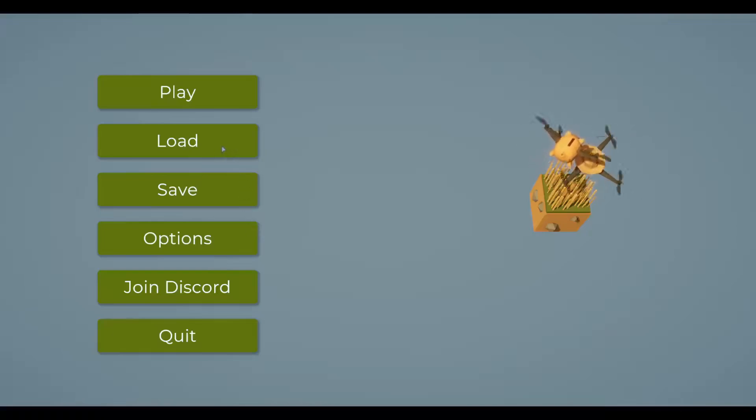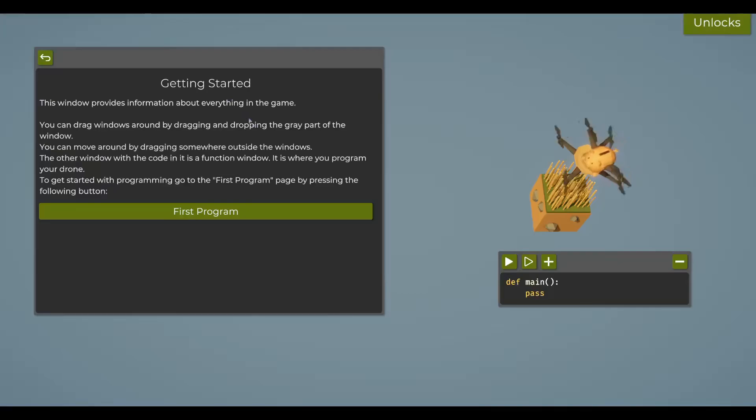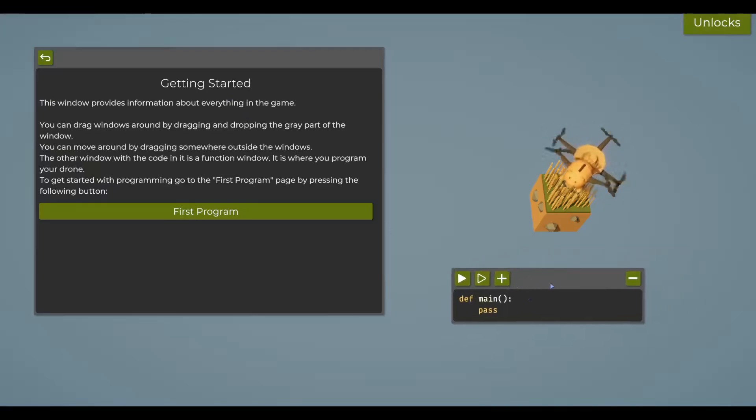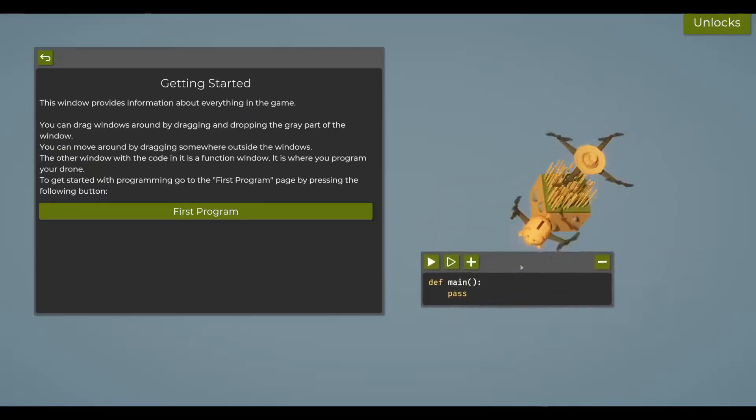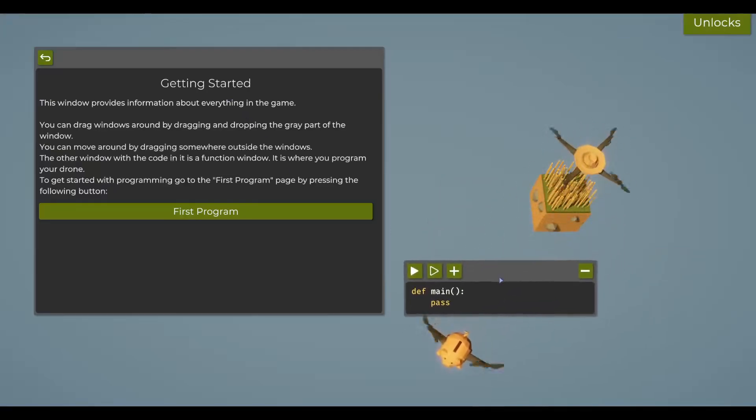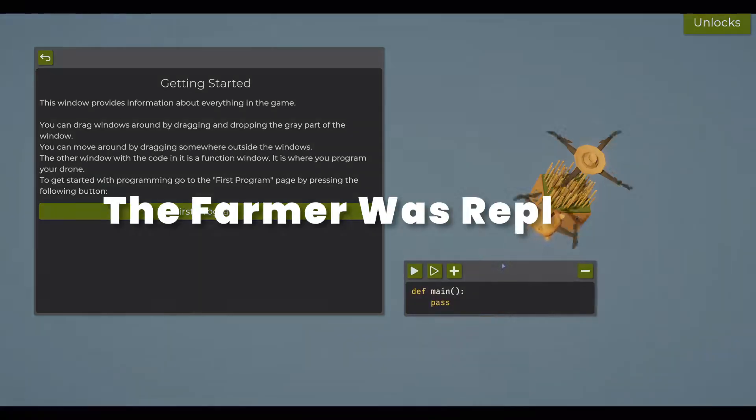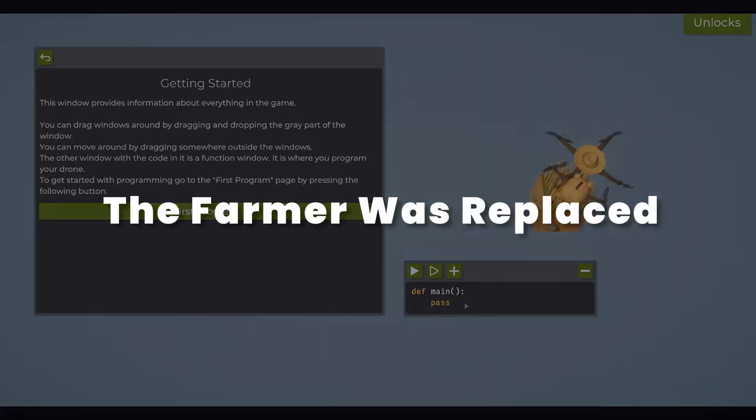Hello everyone to this kind of new experience for the channel. Instead of creating a game, we're going to be playing a game all about code. I figured it fits in with the theme of the channel, so let's jump right into this experience playing The Farmer Was Replaced.